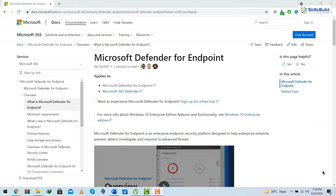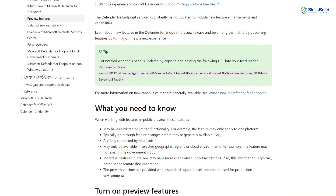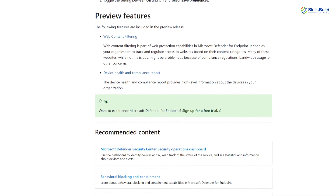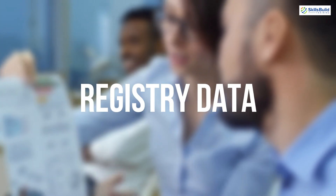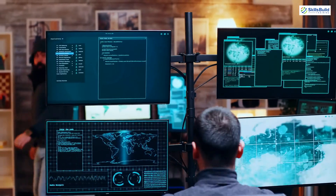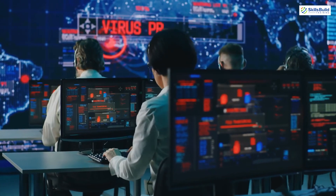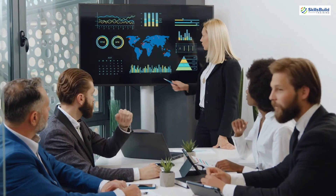Some additional benefits include the ability to preview new features and provide feedback. Preview features include web content filtering, device health and compliance reporting, information protection, and the option to onboard Windows Server 2019. To run these features effectively, Microsoft Defender for Endpoint collects data from devices including file data, process data, registry data, network connection data, and device details — used to identify indicators of attack and alert on possible threats.